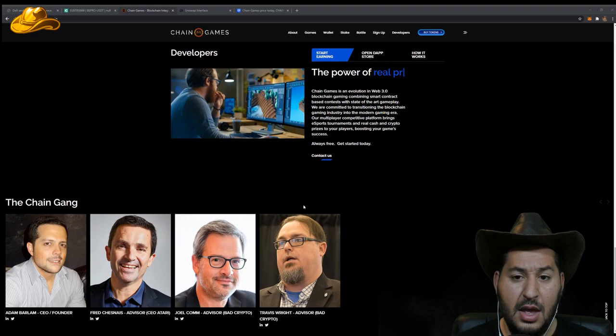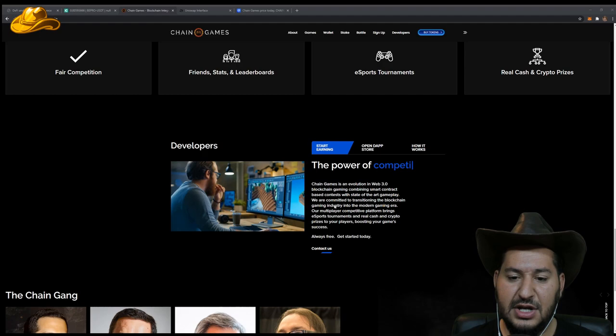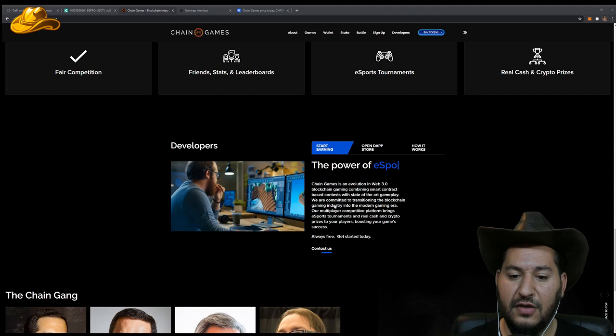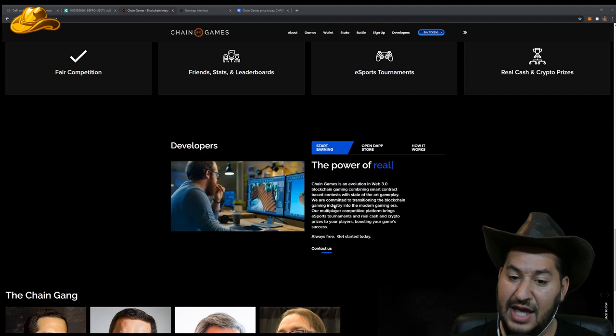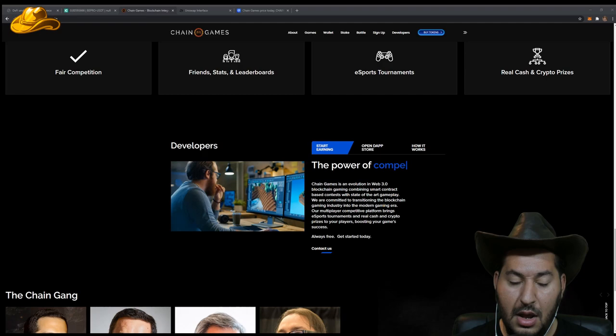It looks like Chain Games is an evolution in web 3.0 blockchain gaming combining smart contract based contests with state of the art gameplay. They are committed to transitioning the blockchain gaming industry into the modern gaming era. That's huge.